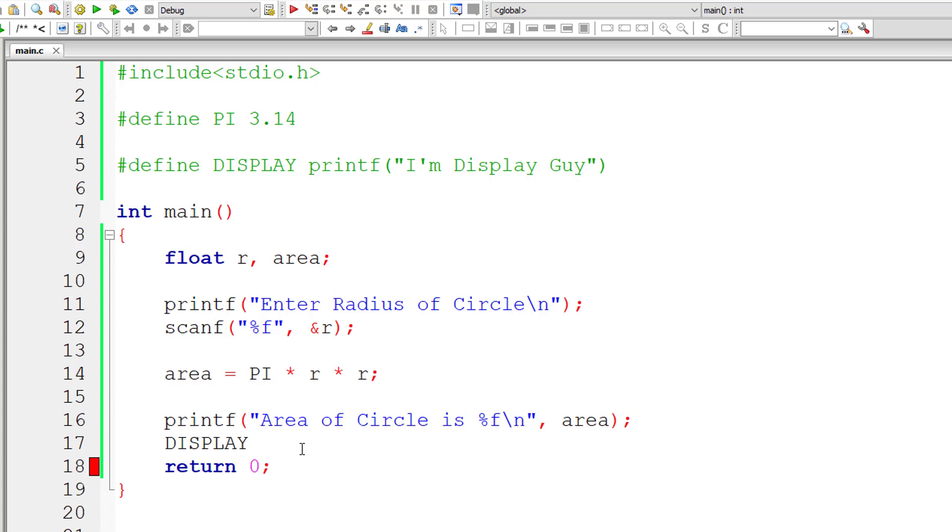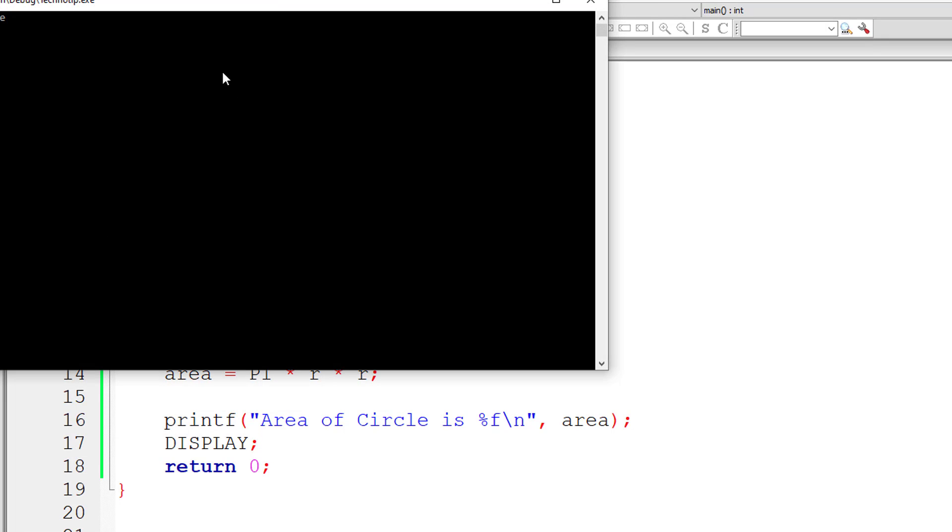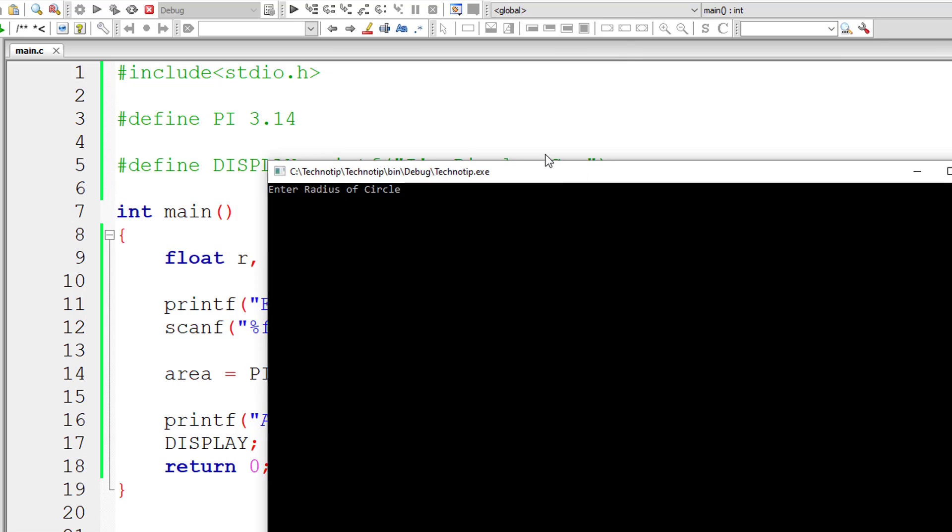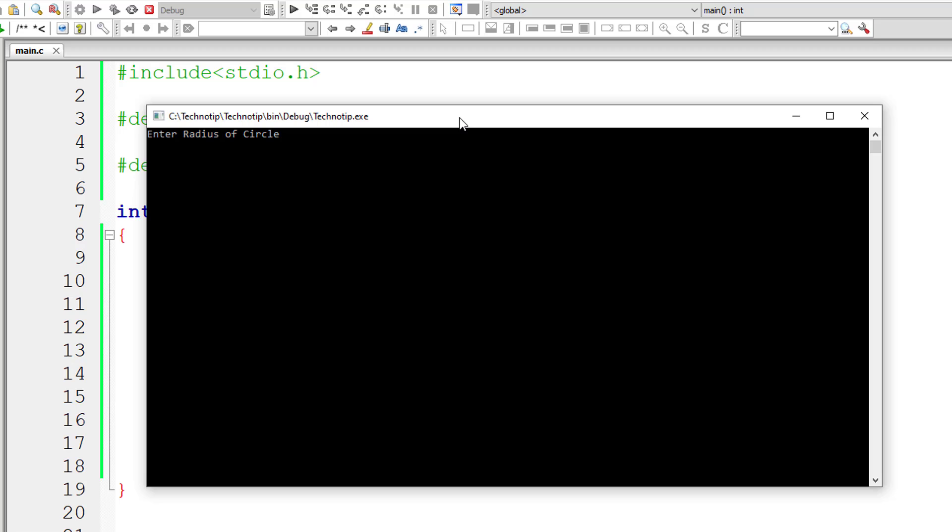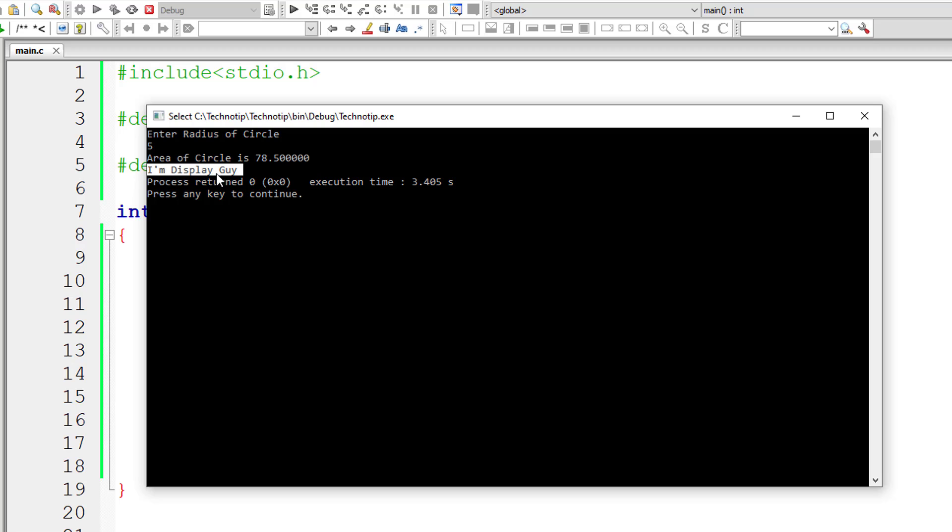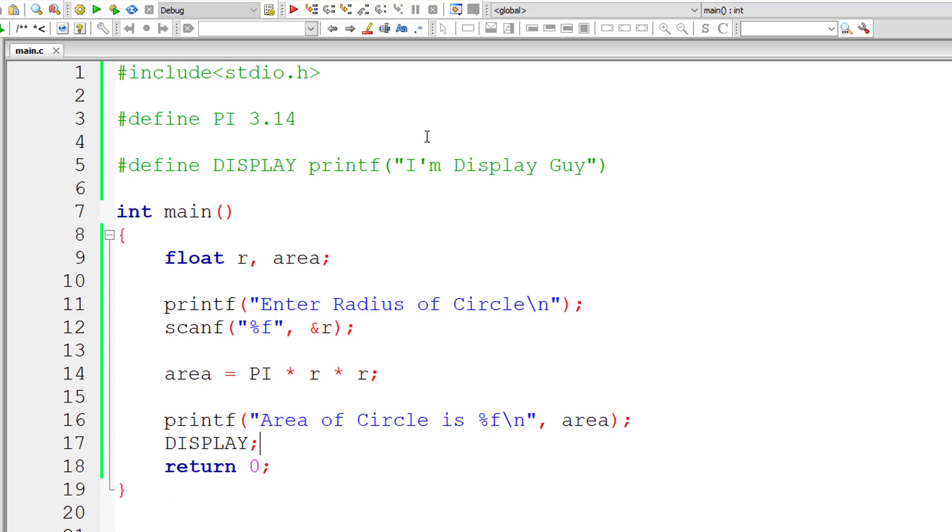So now display keyword, that is the macro template, should be replaced by macro expansion, that is printf statement, and it's working. I am display guy. So let me introduce new line characters to here which must reflect in the console window.